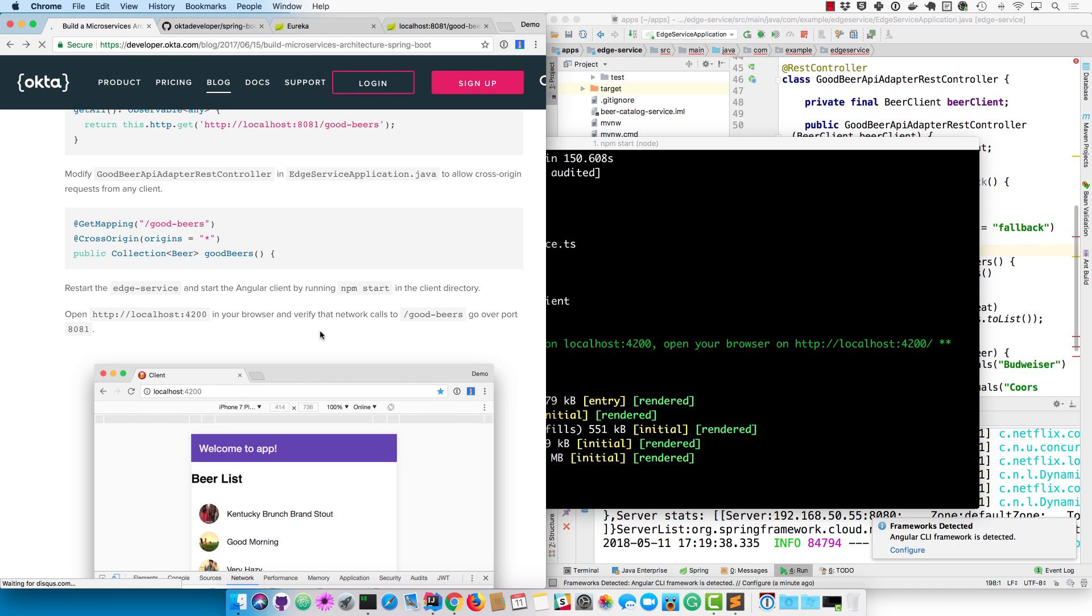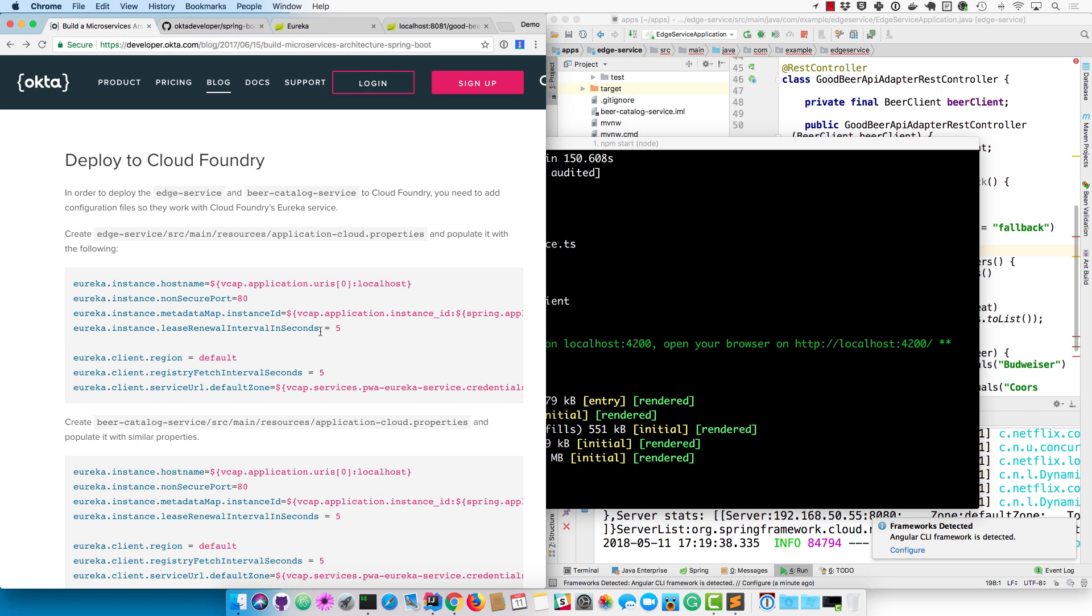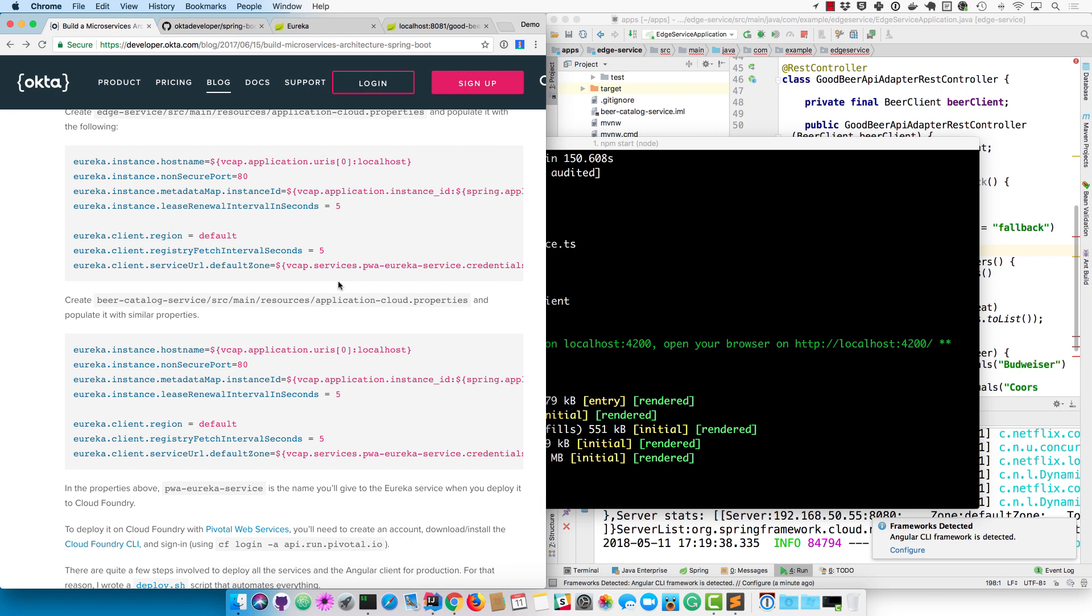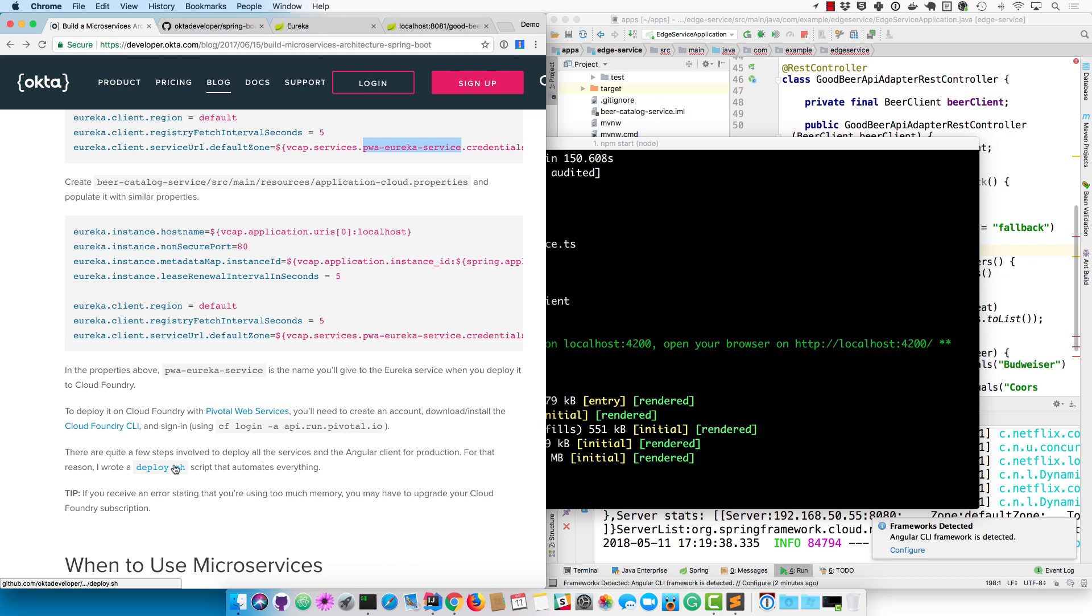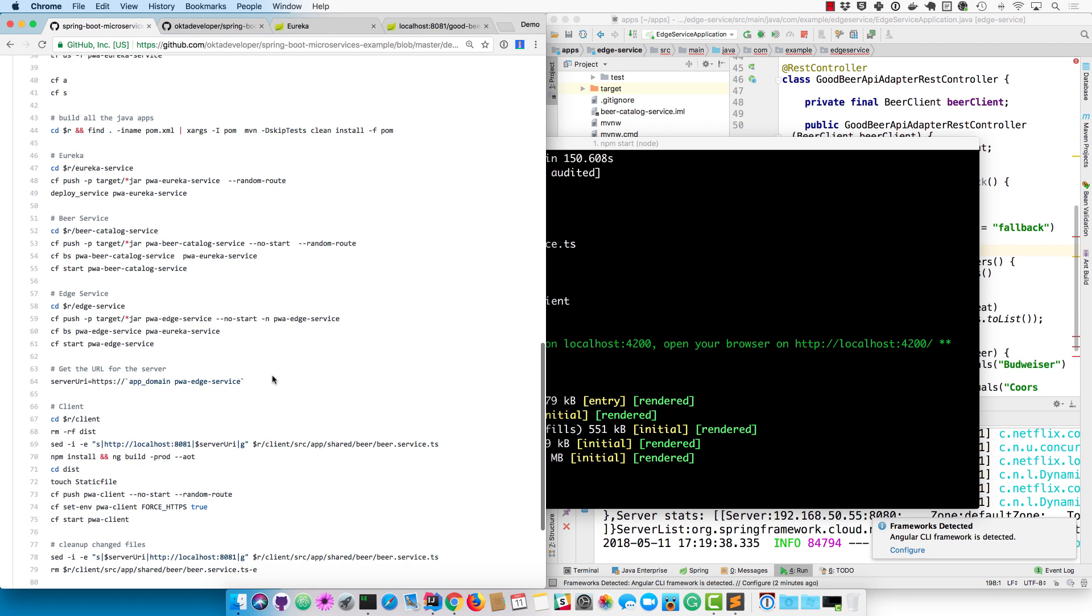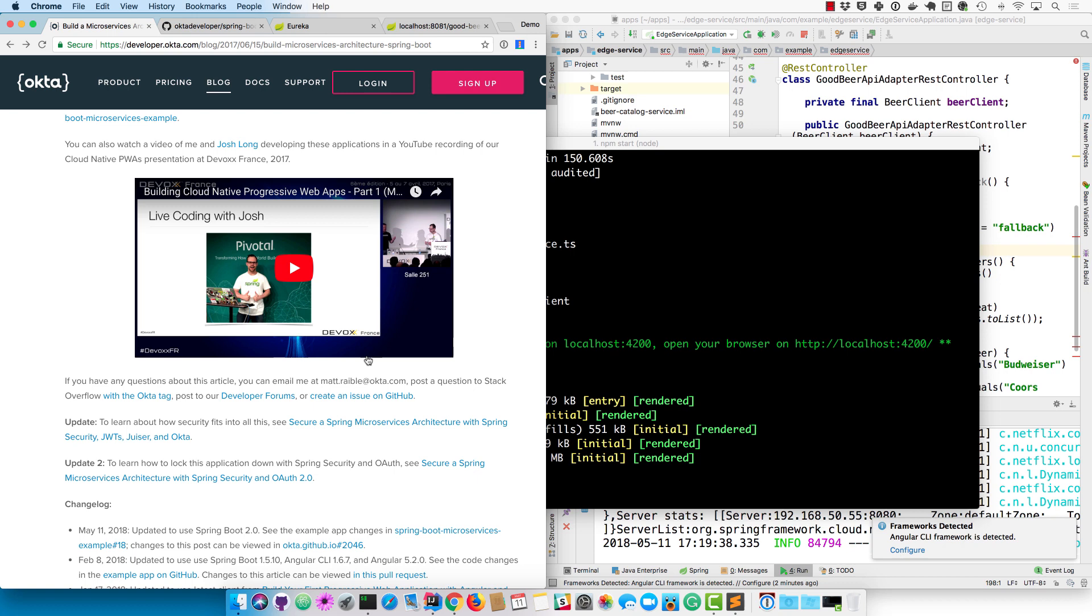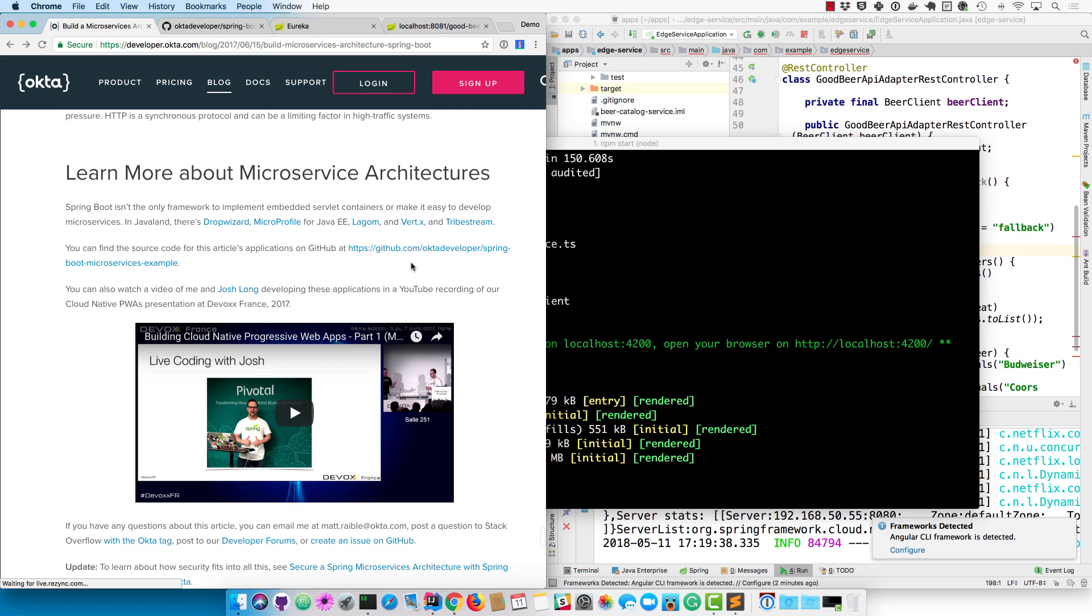If you followed along, congratulations on creating a robust microservices architecture. You can deploy this to Cloud Foundry if you want - you just have to add some application-cloud.properties files that basically use Cloud Foundry's Eureka registry instead of the one you created. To make that easy, I actually went ahead and created a deploy.sh script that automates everything. I had some help creating this from Josh Long. It basically just builds all the different projects and pushes them to Cloud Foundry and configures them to talk to each other.